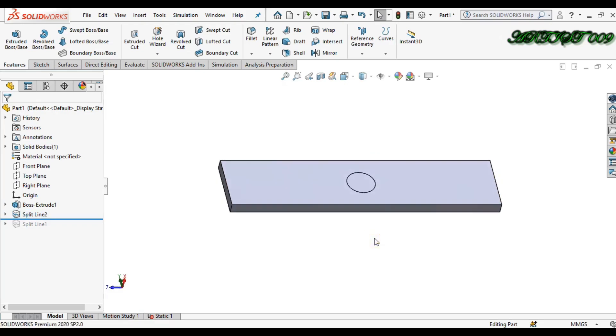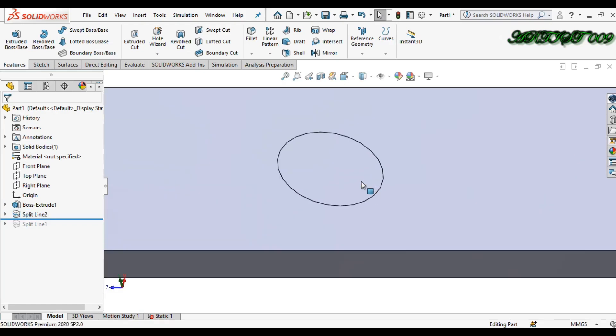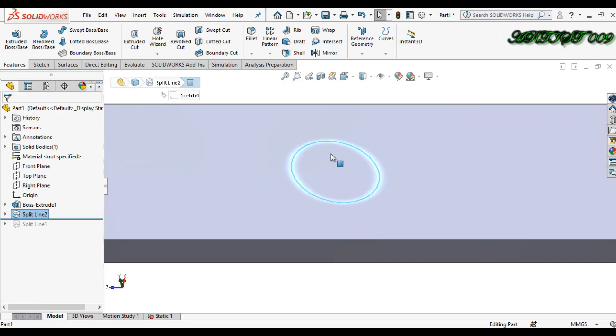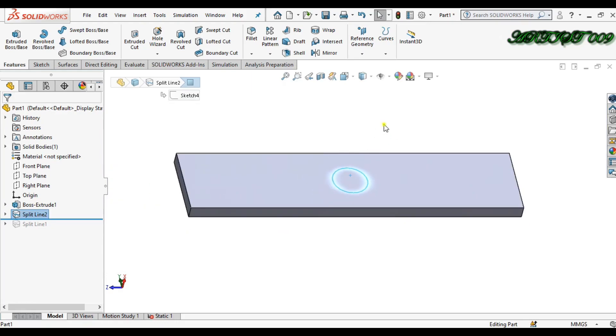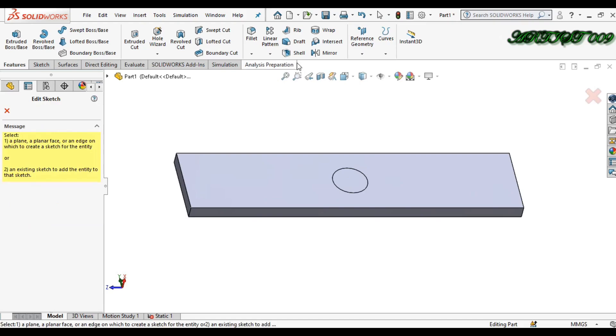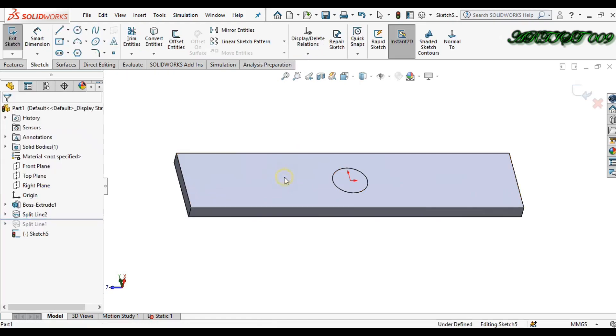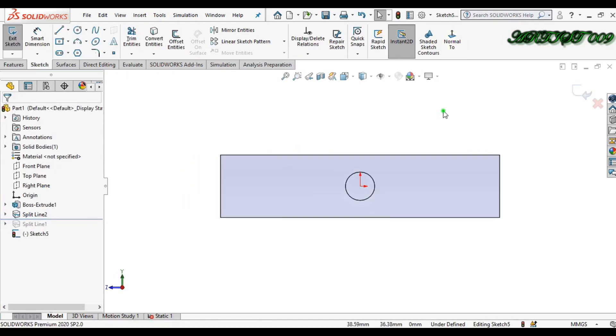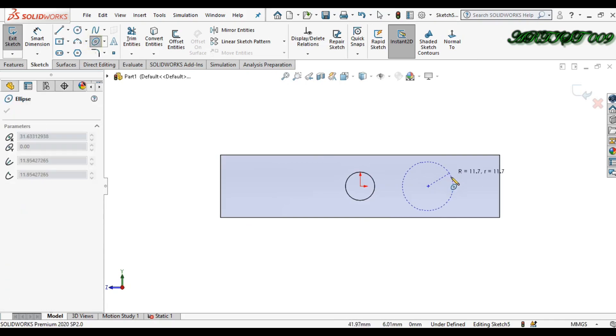So here you can get the particular area selection. Right now we'll make one more region. So make here normal and I am making here ellipse. So this is my ellipse.